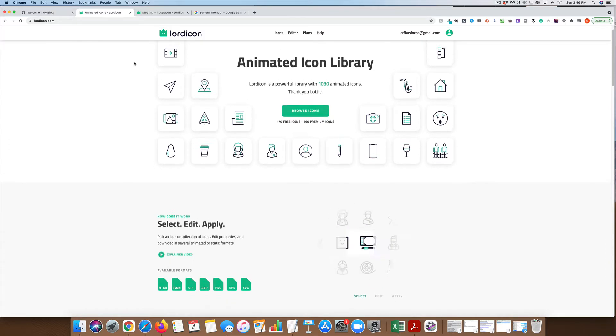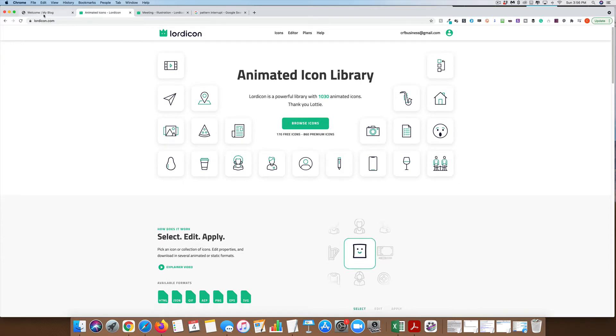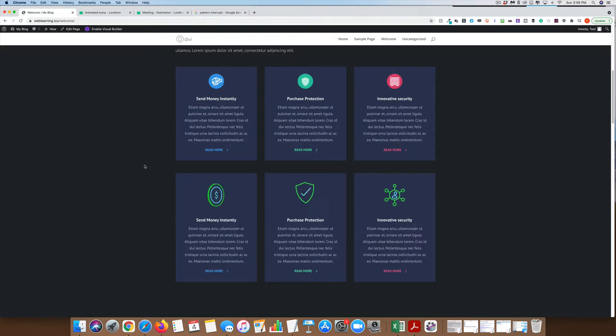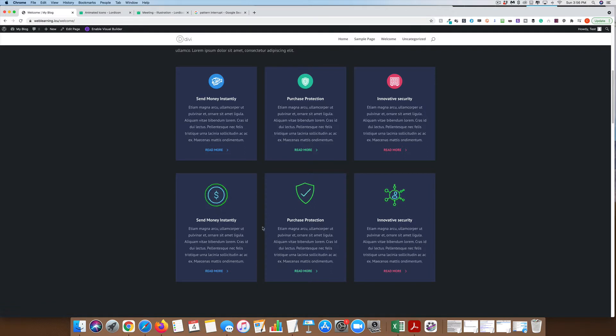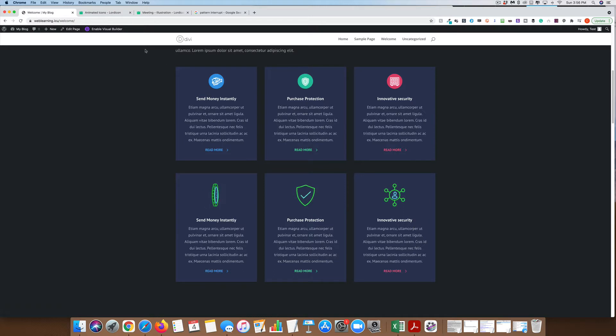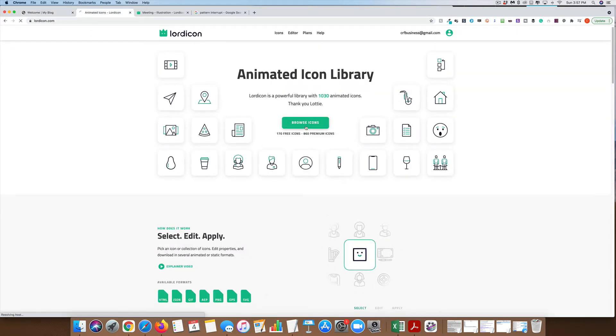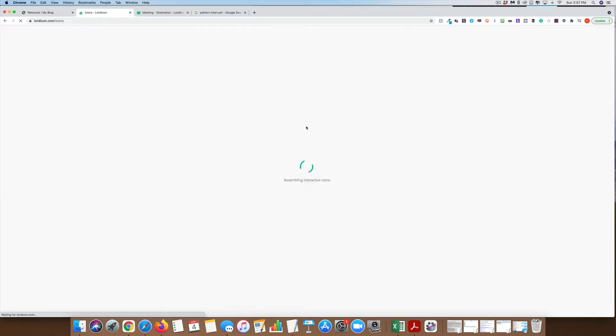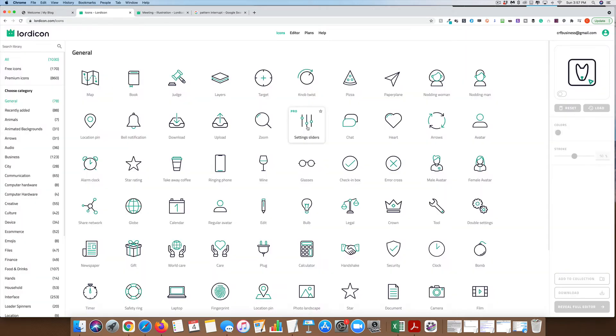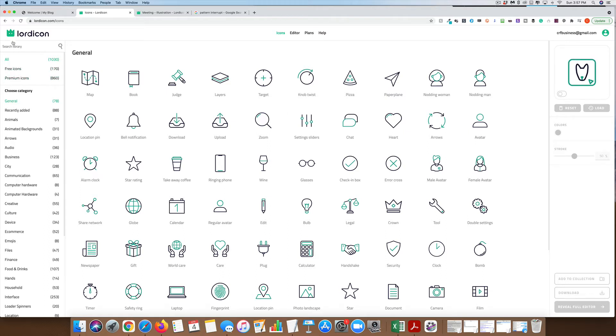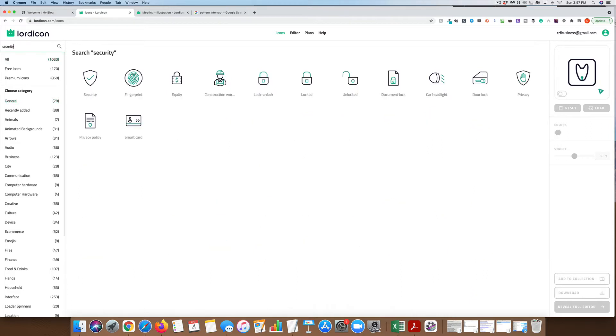Let's go back to the website here again. You can see these are the three that I chose, and there's a variety of different ones. We want something with money, something with protection, and something with security. When we come in here, we can browse our icons. They have the free and the premium, but you can even do search.